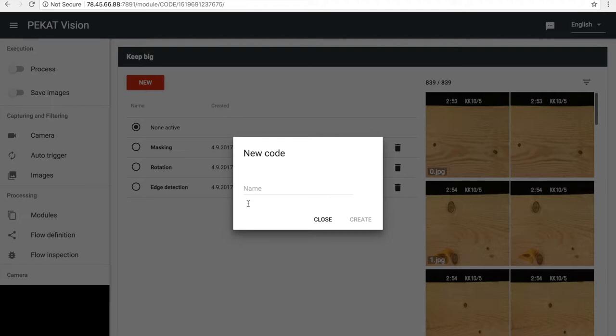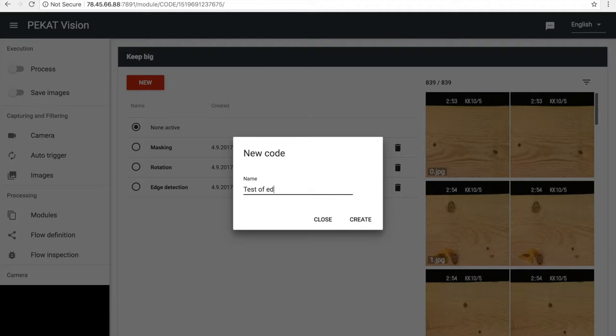Your code can reach all information from the processing through a context. The context contains the processed image, detected objects, classes of the objects and so on. You can check the context in Flow Inspector to see what information it contains. The code can amend the context or add items into the context too.